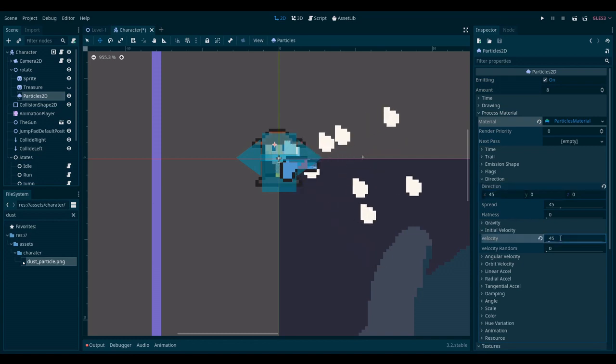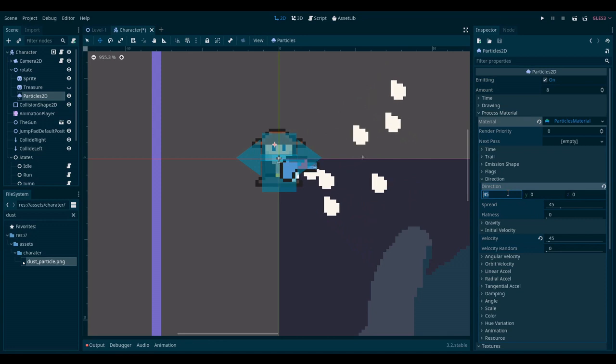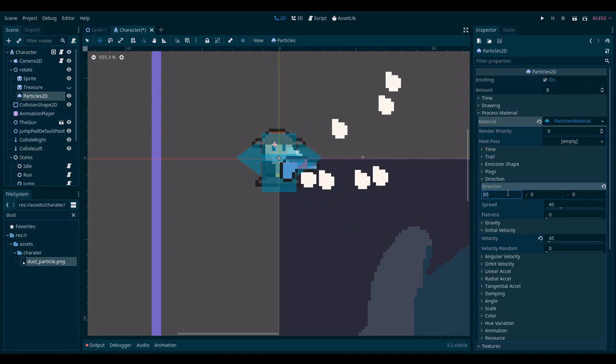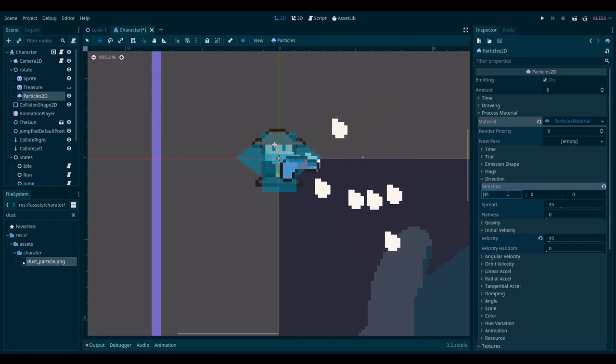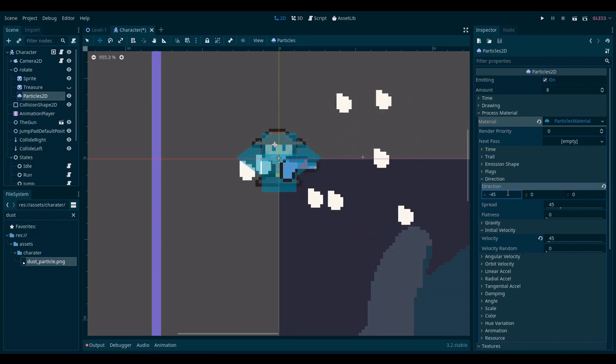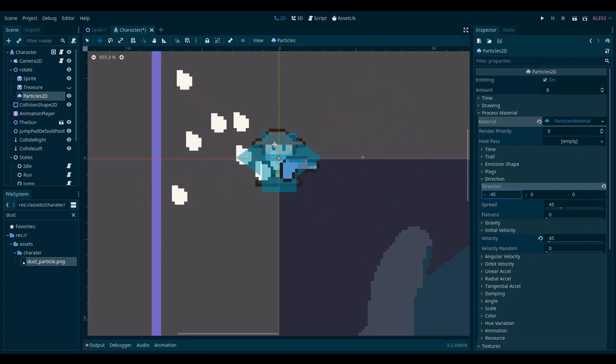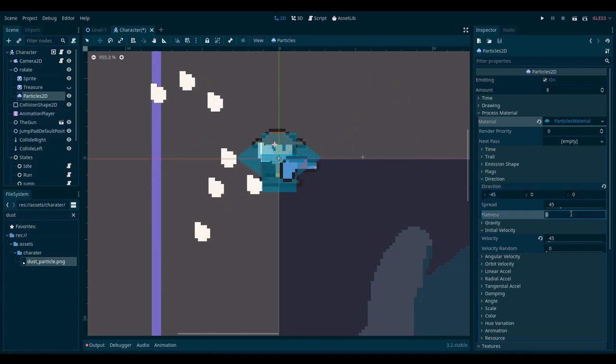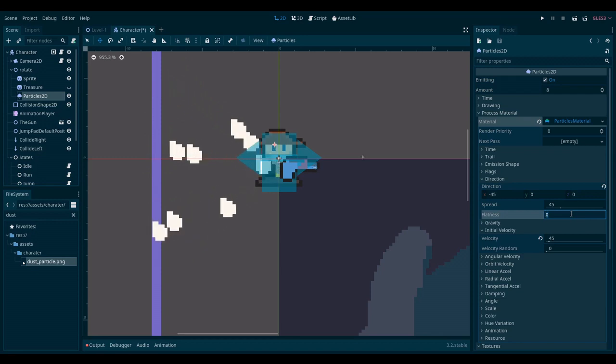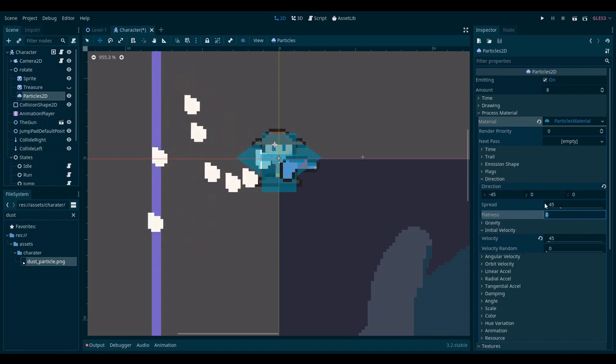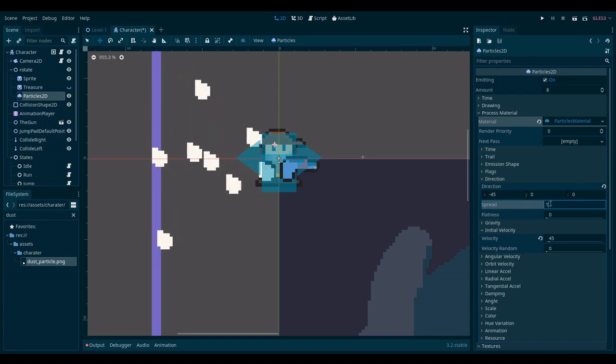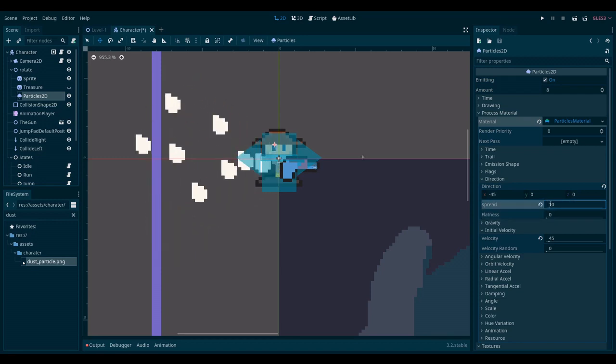Now they are working but it turns out that I need to invert the direction. So let's just set this to a negative value. Already better. And now I could do with a bit less spread. So I'll set the spread to about 10.